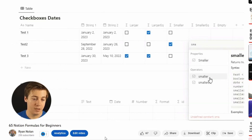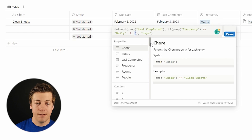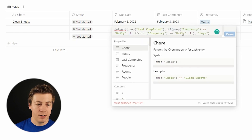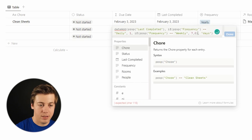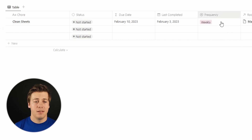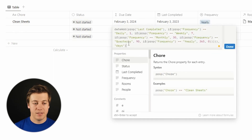To handle the other frequencies, you use nested if statements. If you haven't watched my Notion formulas video, make sure to do that — we cover over 60 different formulas with examples. To add weekly, replace the fallback zero with another if statement. Put weekly as the condition and use seven days. Now if I select weekly, it shows February 10th, and daily still shows February 4th. I'll build out the rest and put the full code in the description so you can copy and paste it.